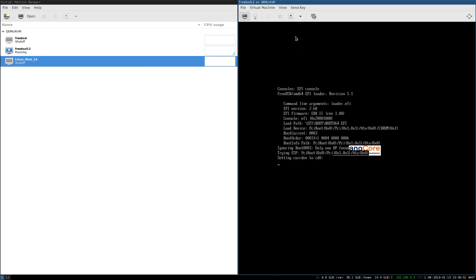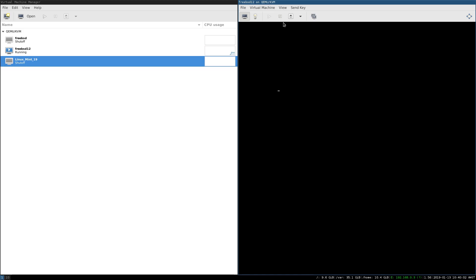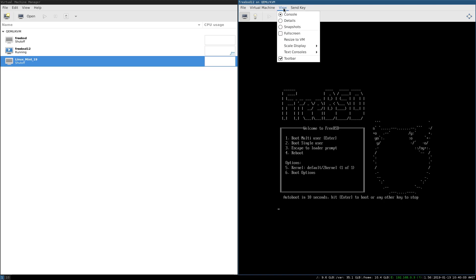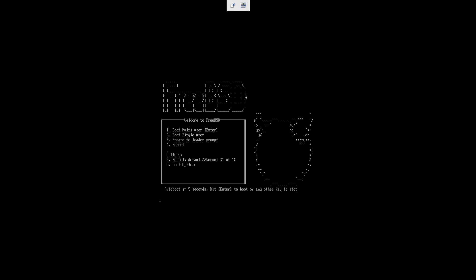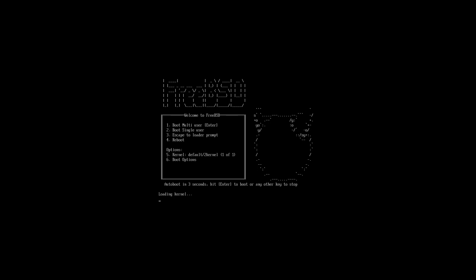You can see Tiano Core, the firmware has started, which is related to OVMF, as I was discussing before. And we might as well at this point, set this scale display to never, and then view and full screen, just to avoid those distractions. Just press enter there, you can also press 1, to boot into multi-user mode, and I want to show you something that might occur to you.